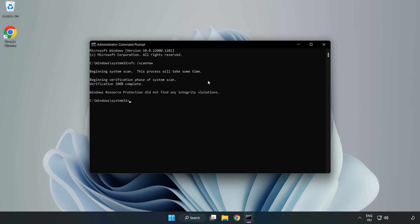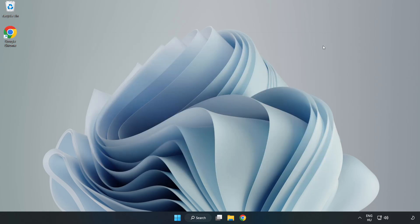After completed close window and restart your PC.